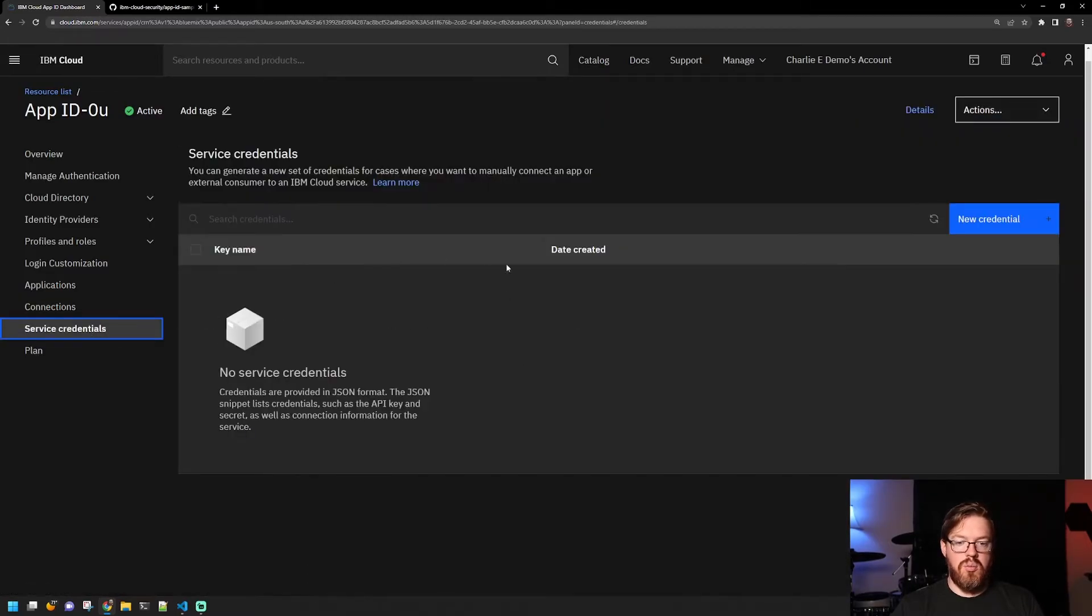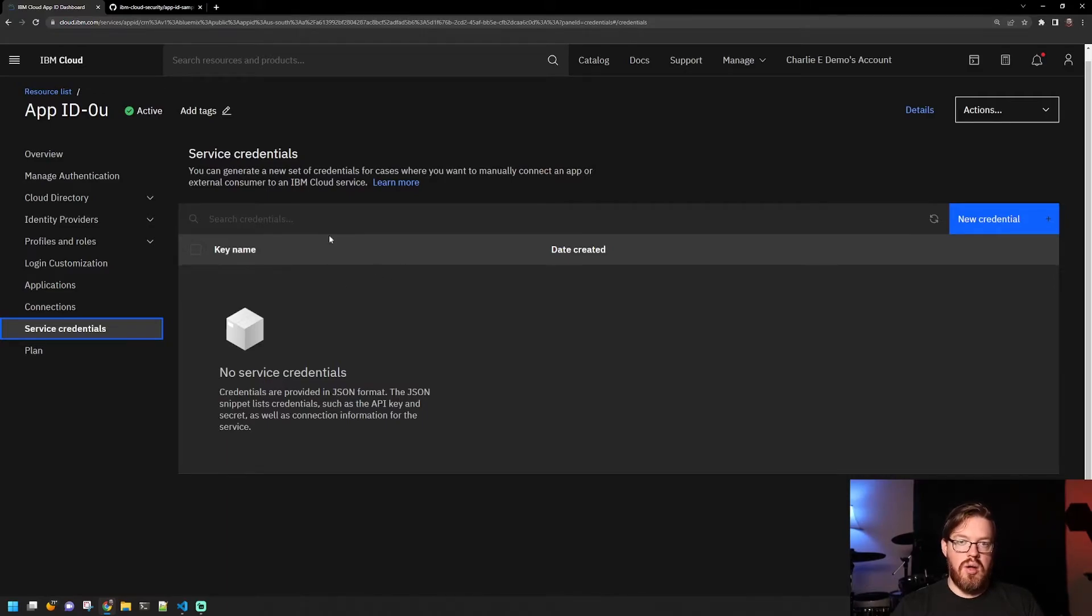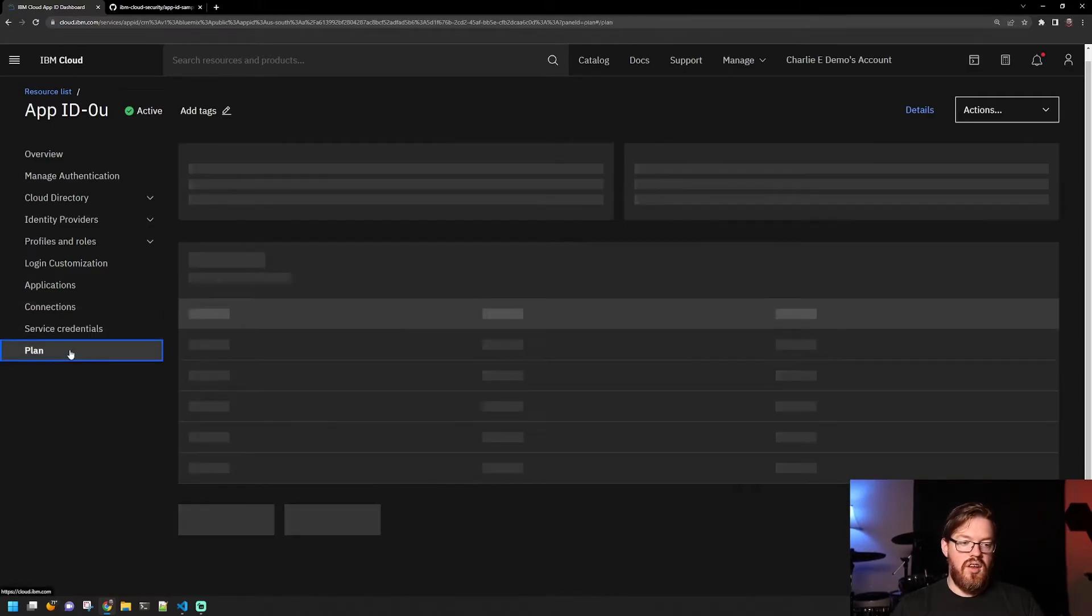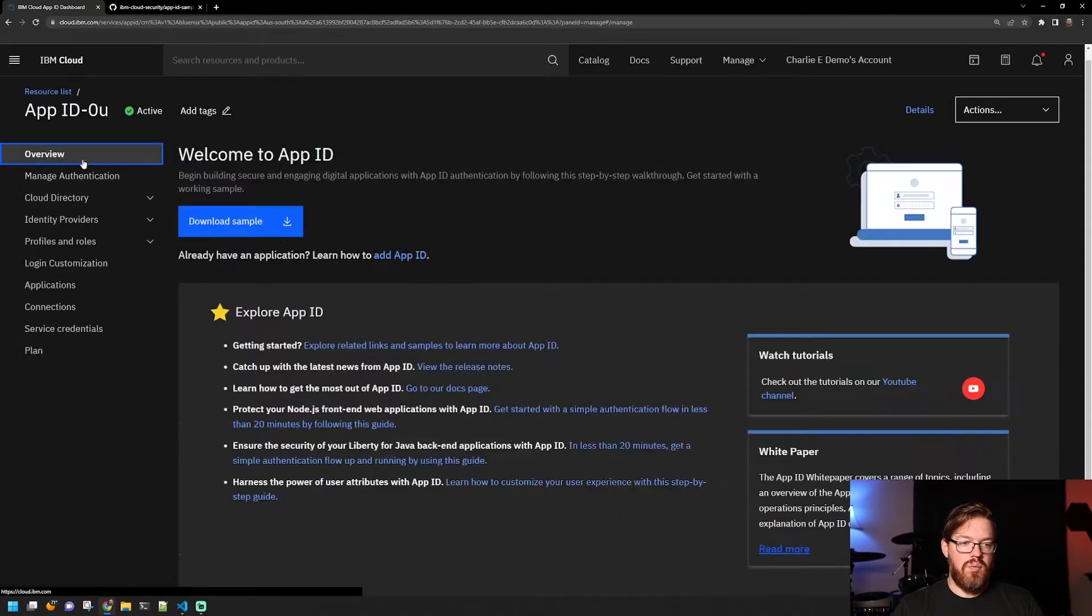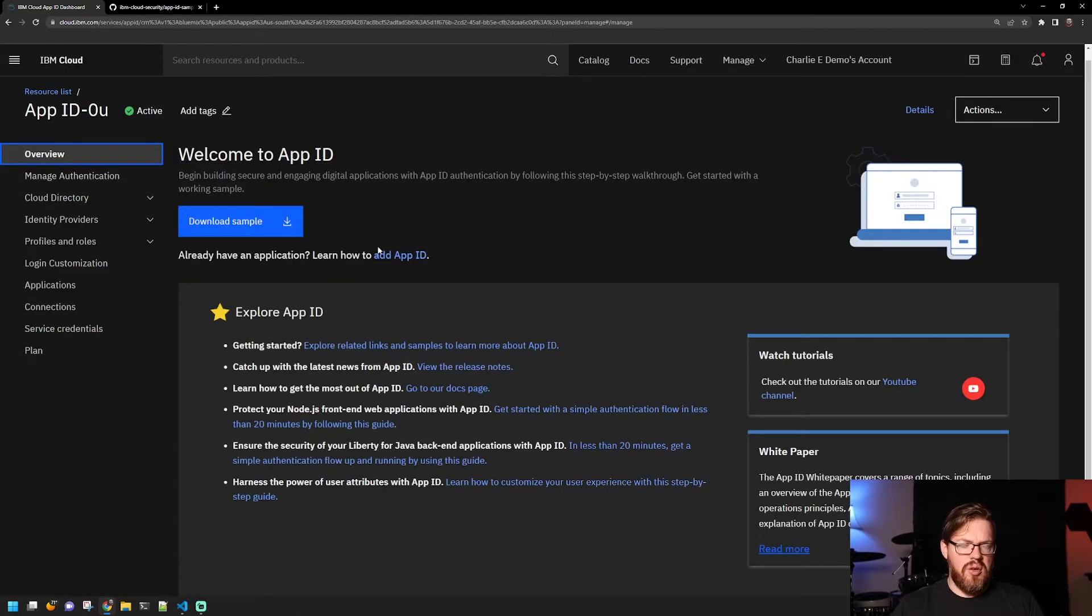Service credentials would be used if you need to make use of this outside IBM Cloud. And then, of course, you can review the plan that you're on here. That was a quick overview of the interface here.